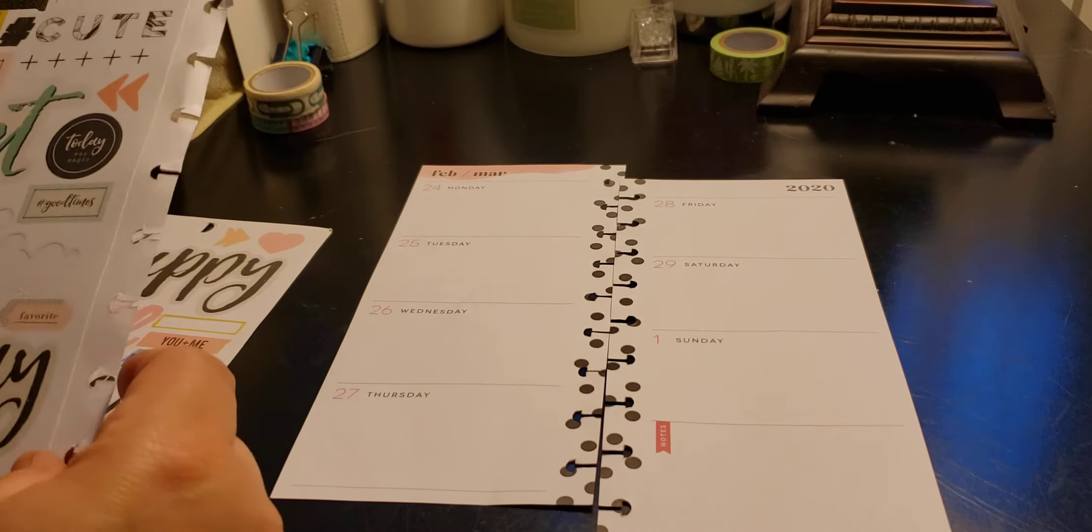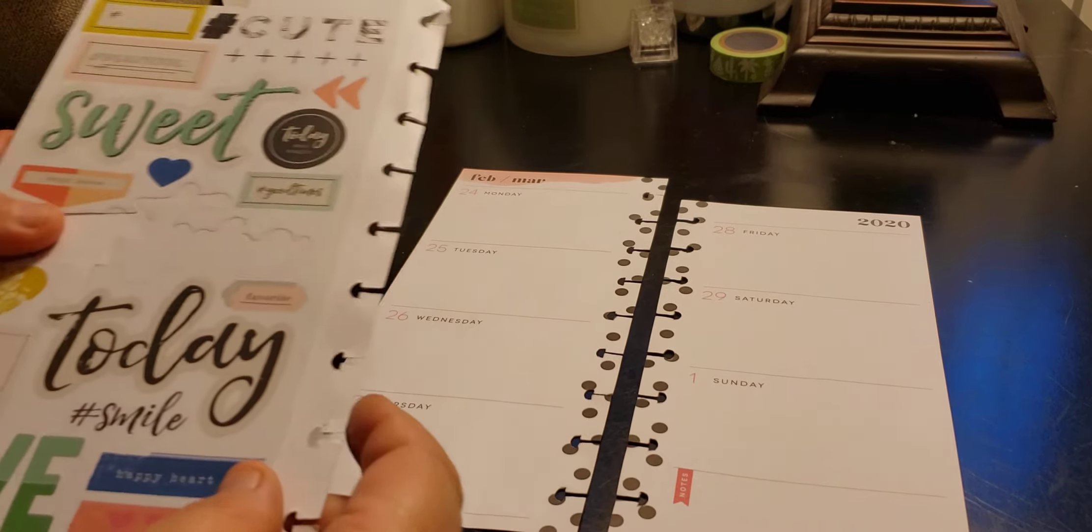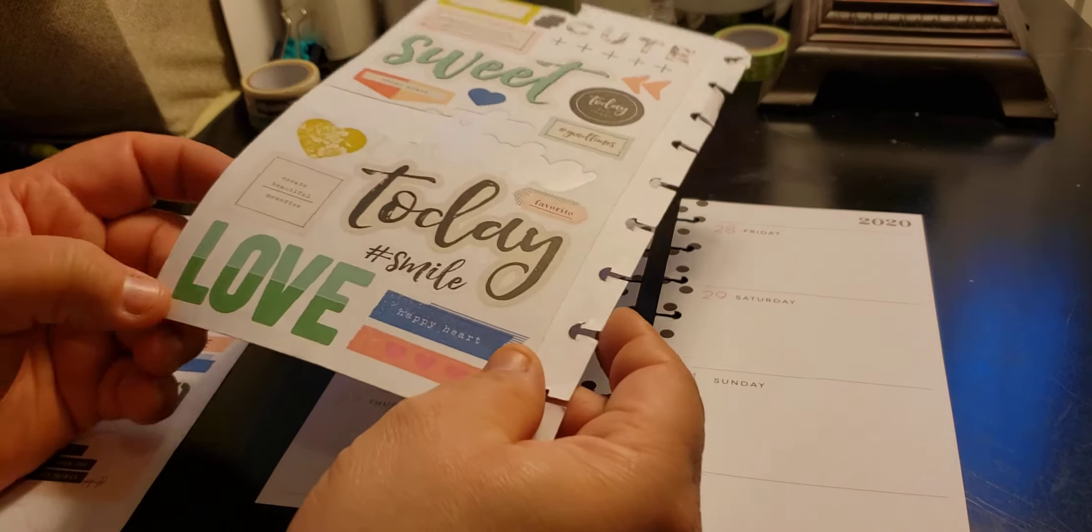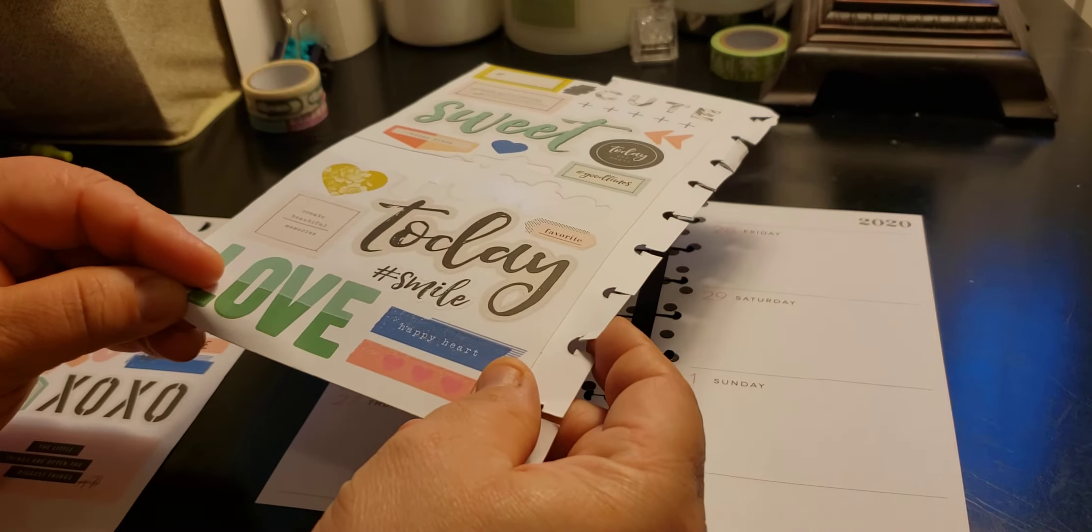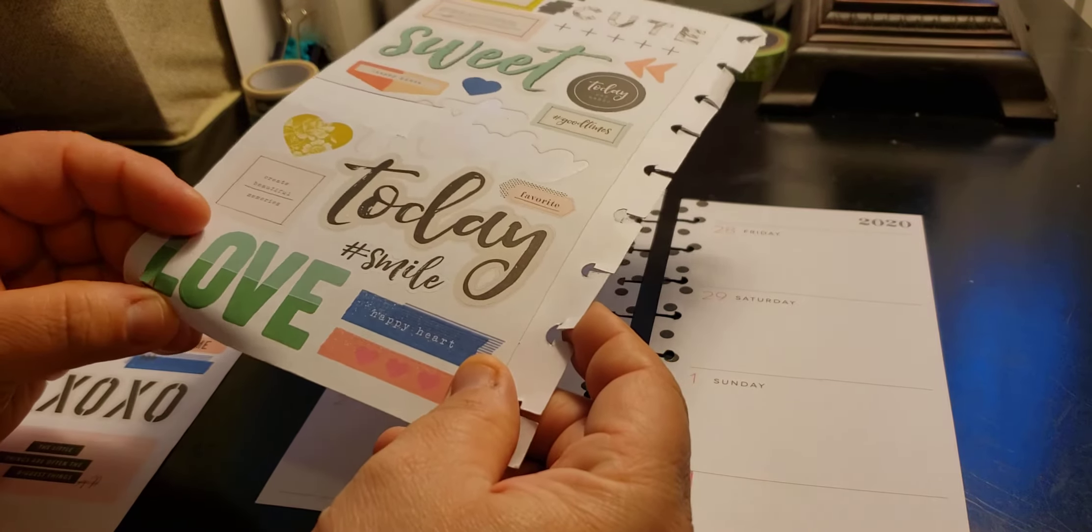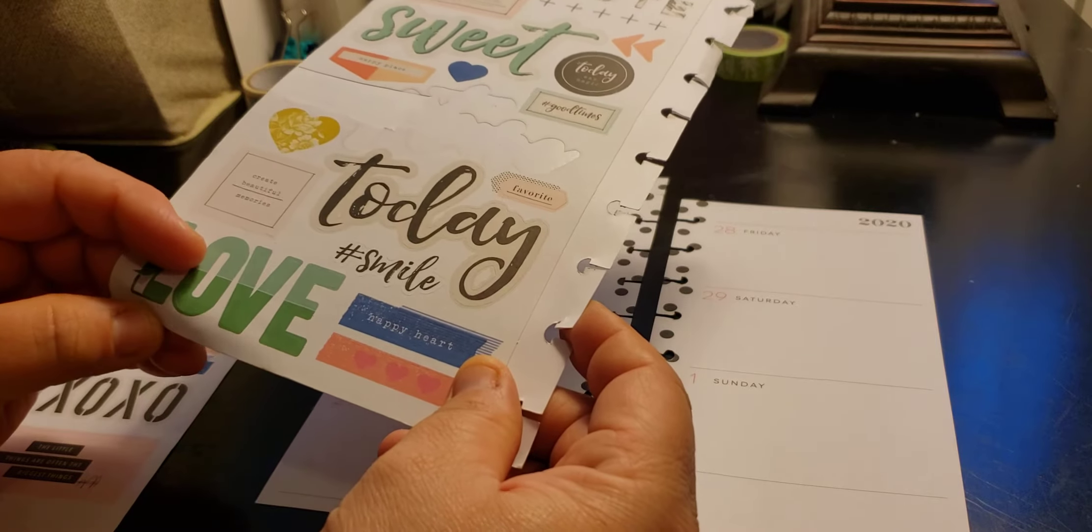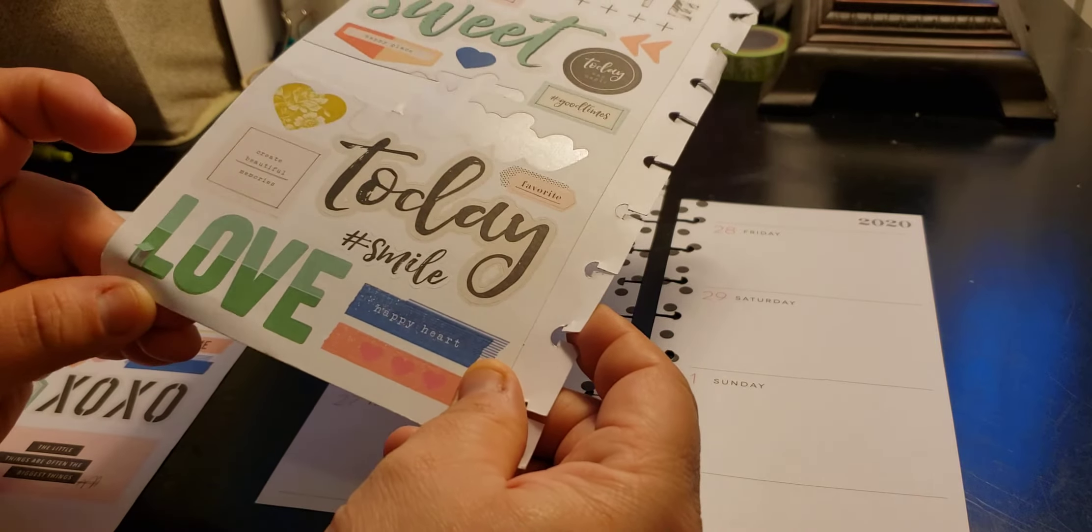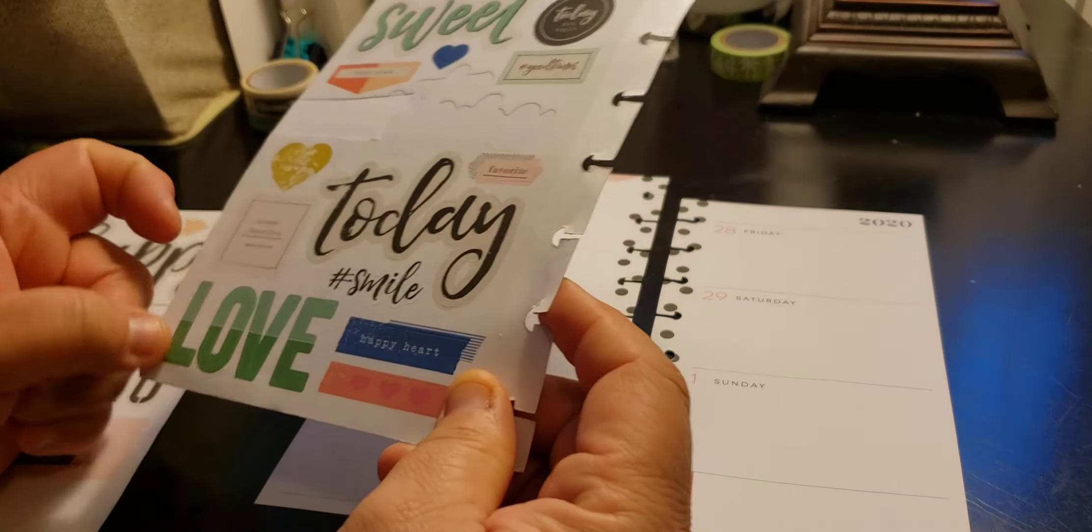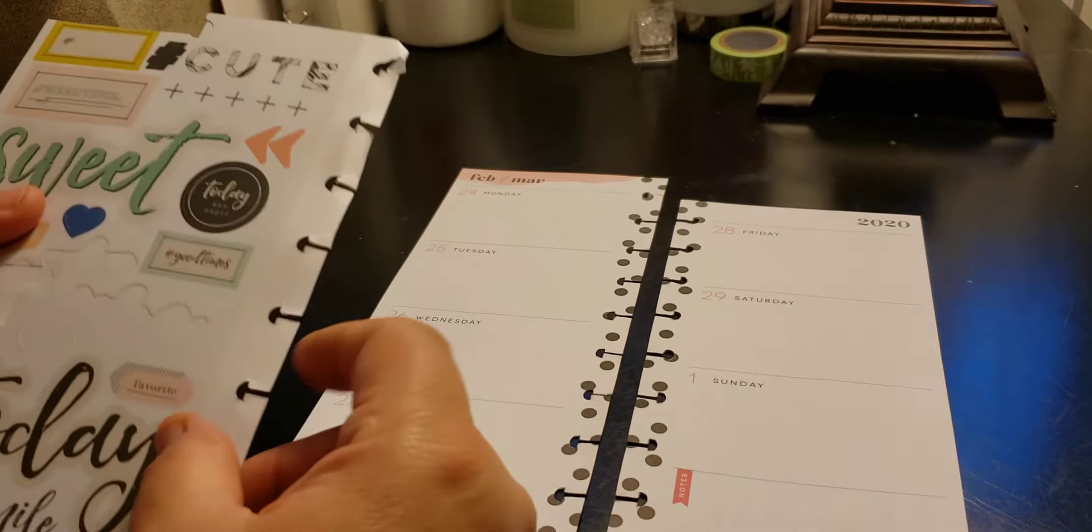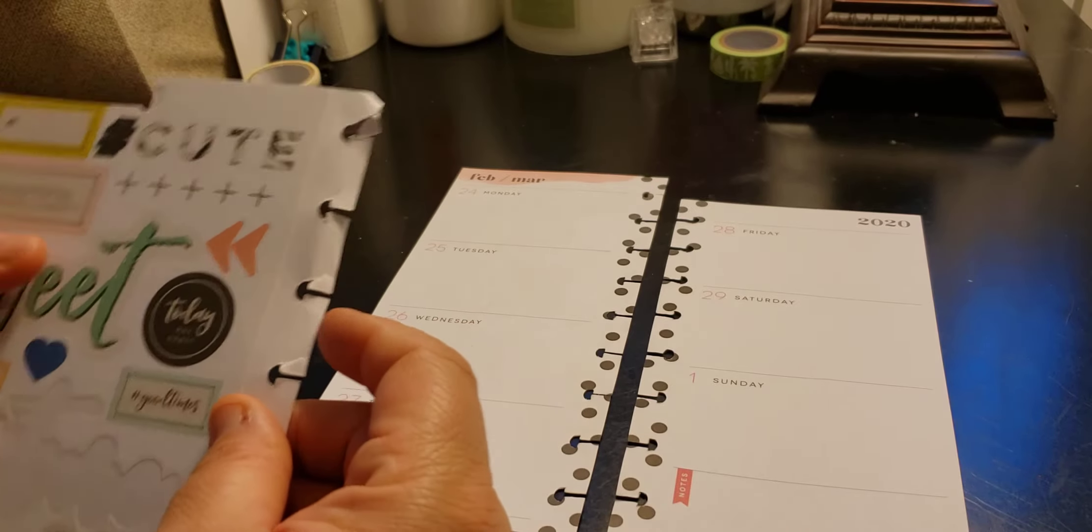The only thing I don't like about these stickers is that the words are like individual, so you have to literally cut and paste them together kind of thing. Not paste them, but like put them together, and I don't like that.